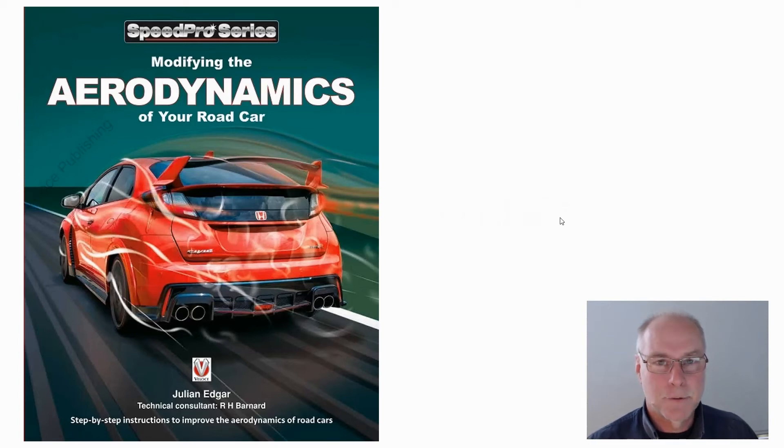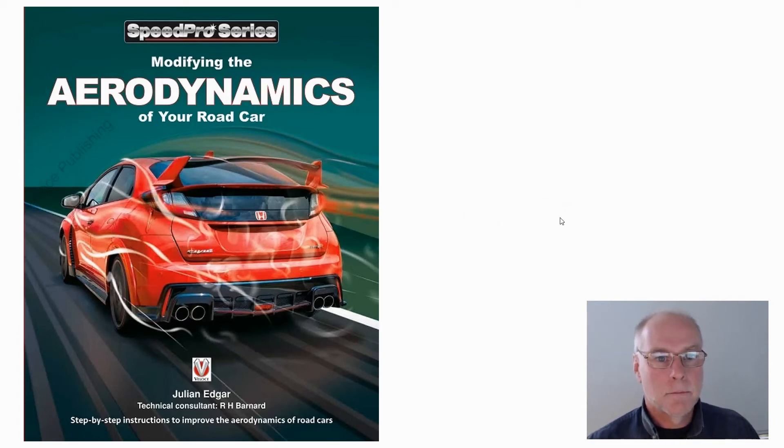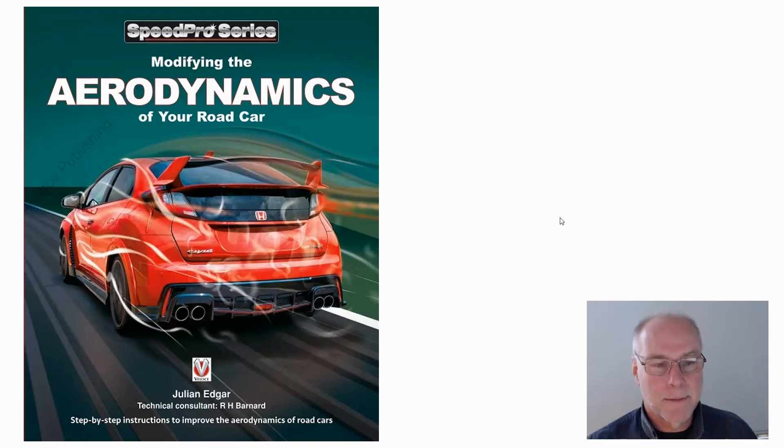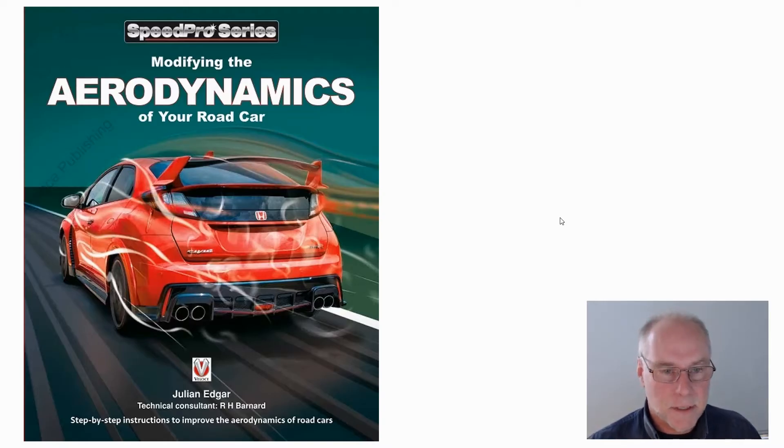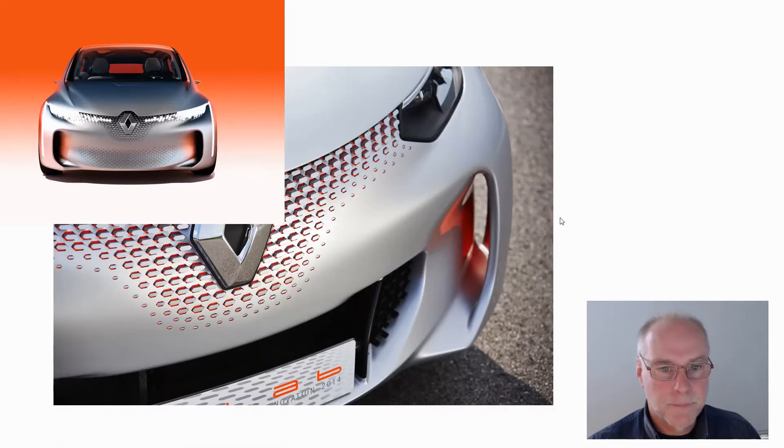Hello, my name's Julian Edgar and I'm the author of the book you see in front of you, Modifying the Aerodynamics of Your Road Car. What I want to do in today's video is talk about air curtains.